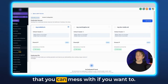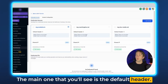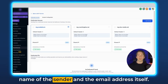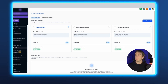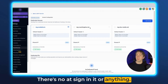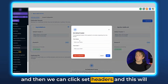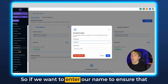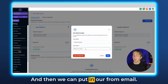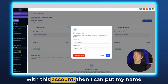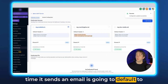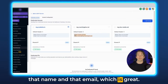From here, you're just about done — there are only a couple other settings you can mess with if you want. The main one you'll see is the Default Header, which is essentially the name of the sender and the email address itself whenever you send out an email. The dedicated domain at the top is not a full email address — there's no at sign. So if we want, we can click the three dots and click Set Headers. This allows us to enter our name and from email, so every time it sends an email, it says our name and uses our email address. Click save, and now every email will default to that name and email.